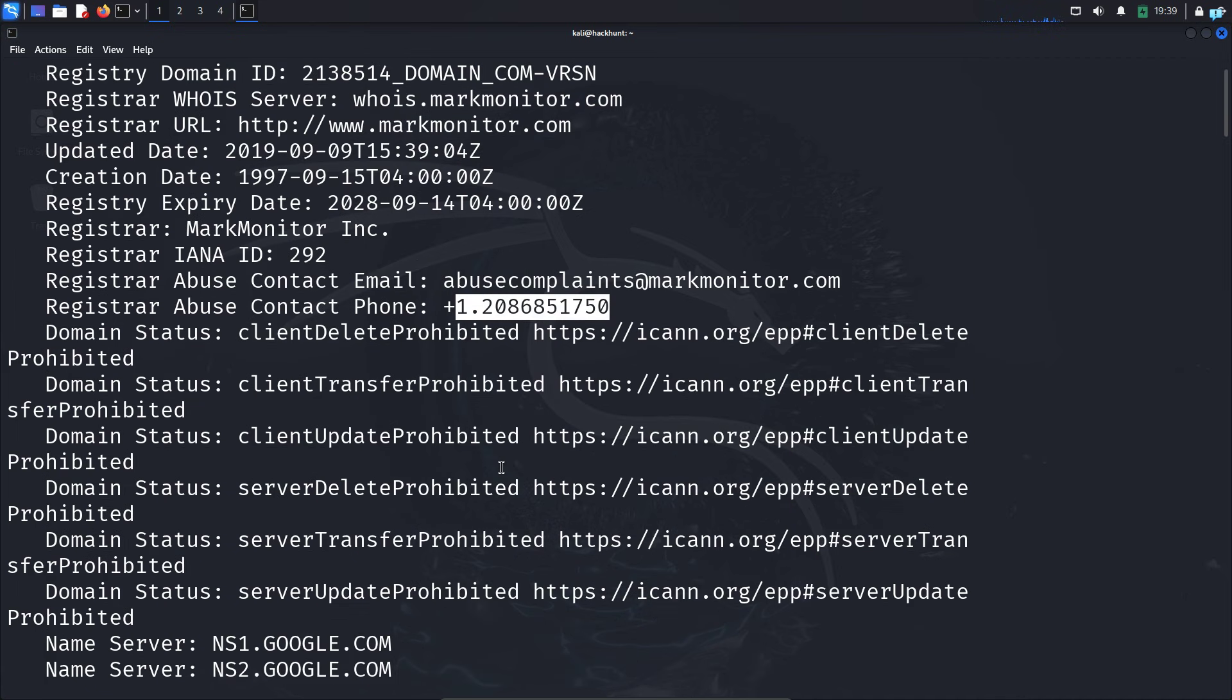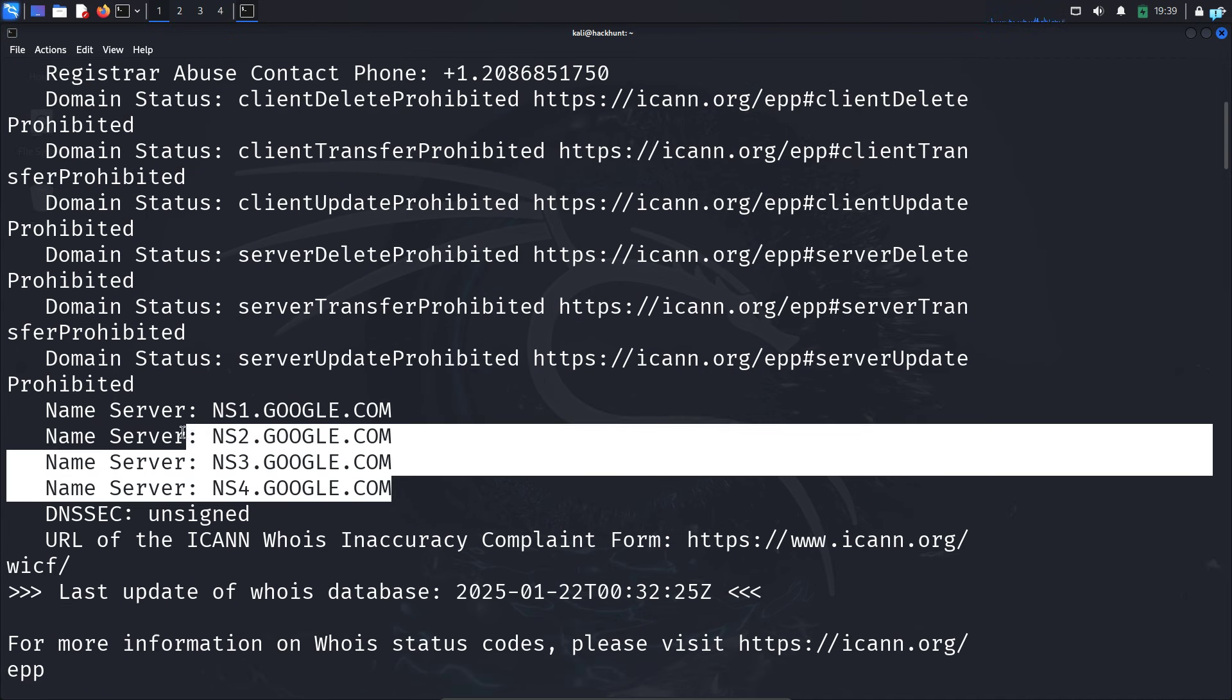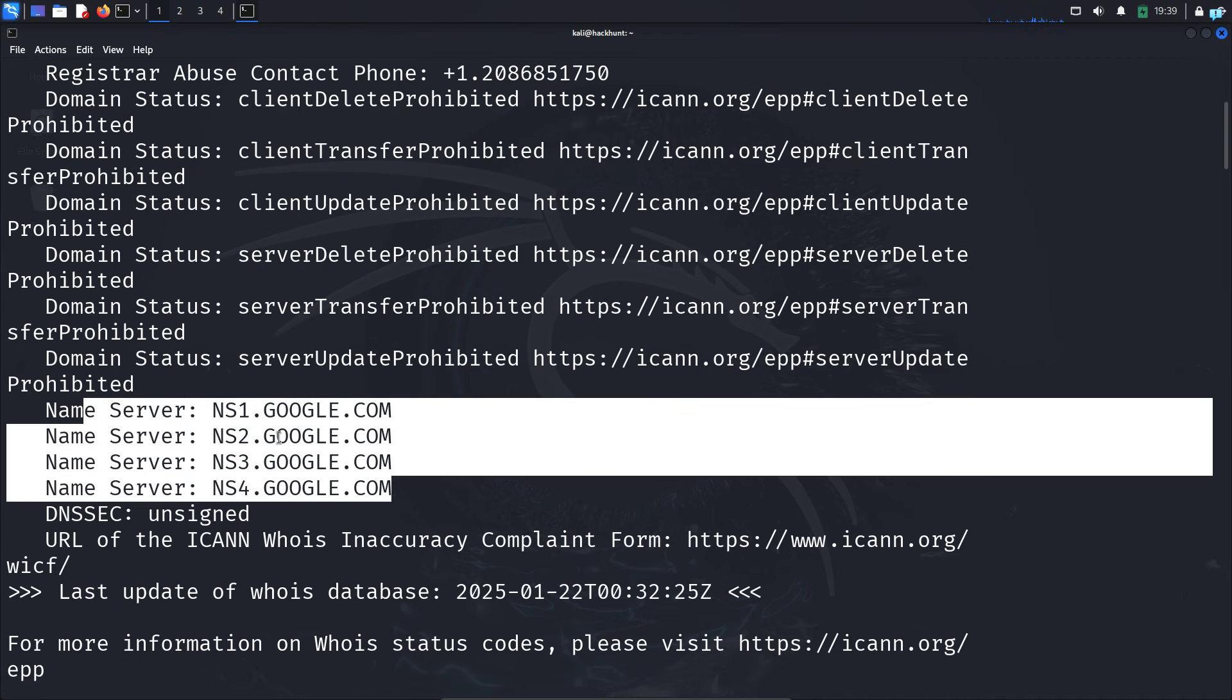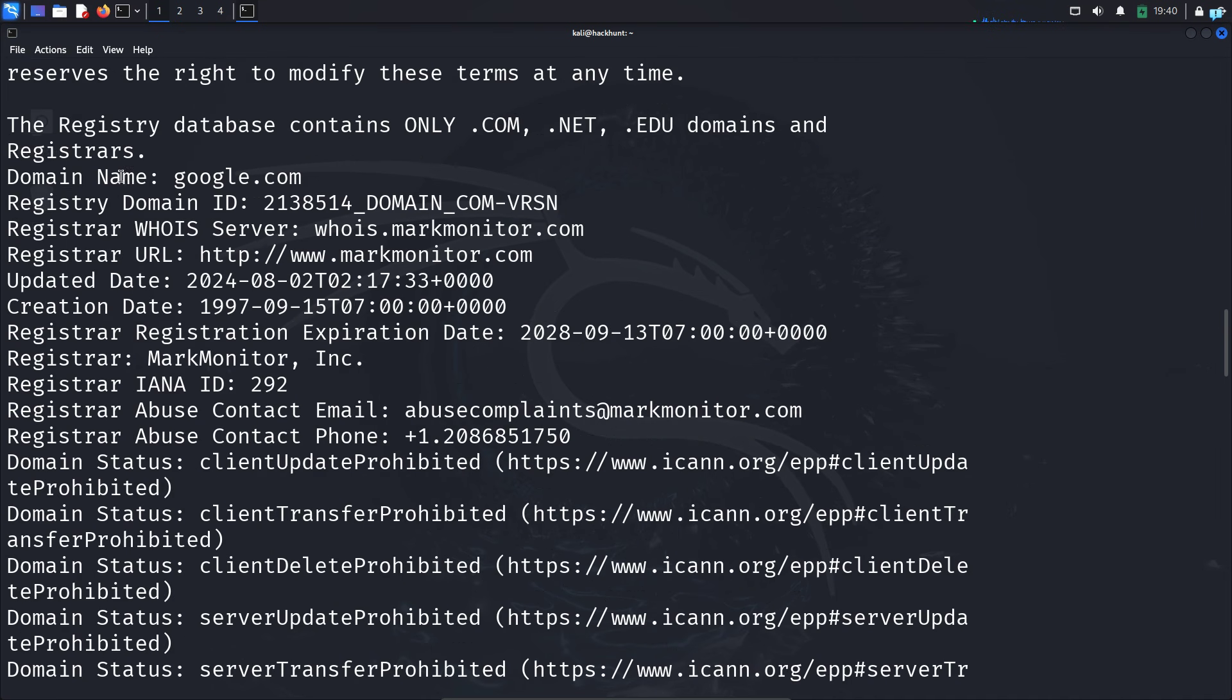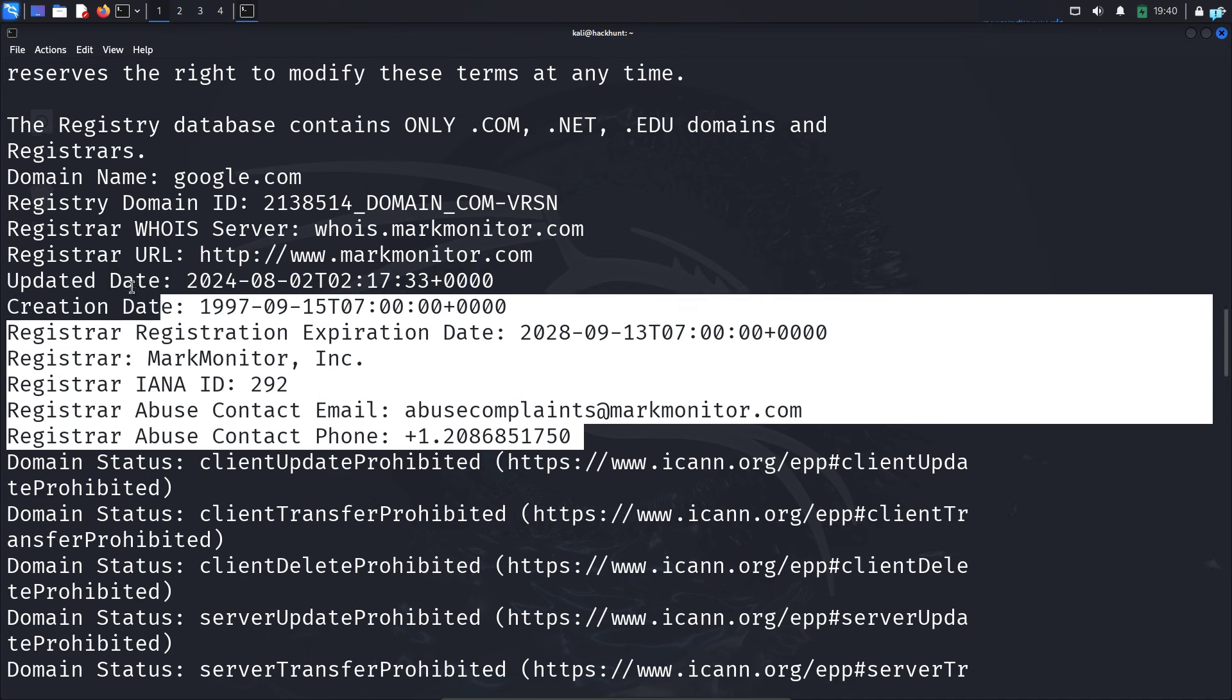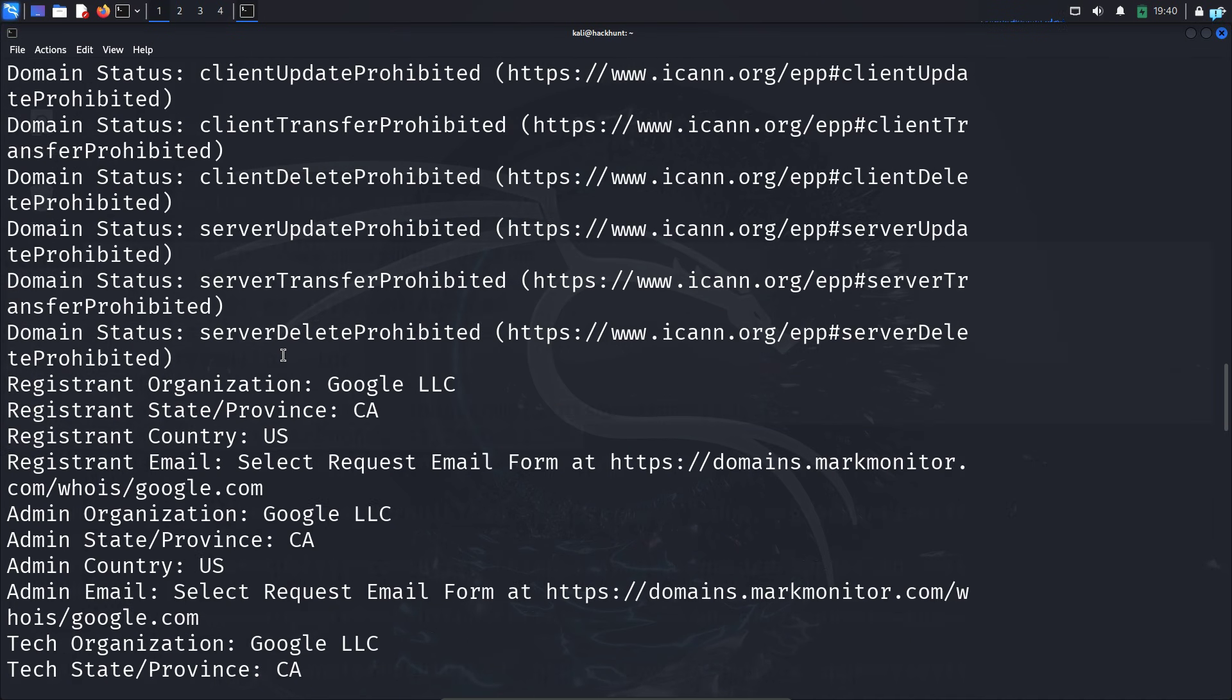If I scroll down, I can see the name servers of google.com. If I scroll further, there is another entry for google.com. This time as you can see, it is in lowercase letters, but the information is the same.